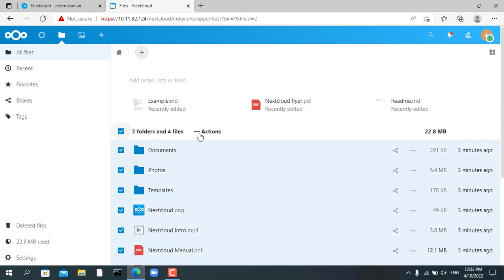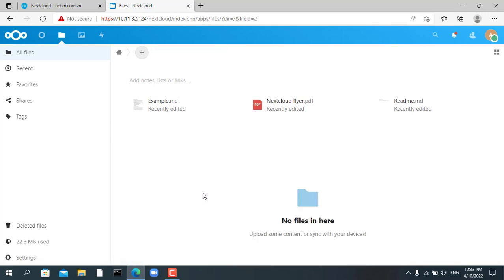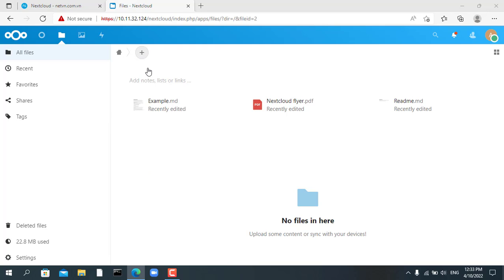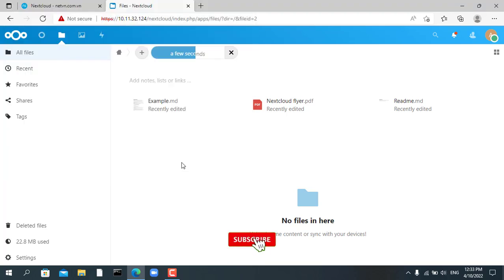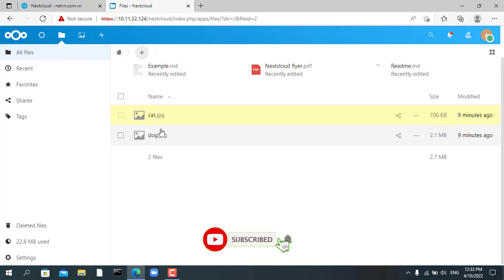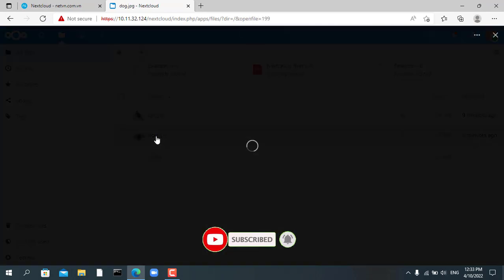Also you have about 40 other software that can be installed on this server for you to explore. Thank you for watching. Don't forget to click like and subscribe to netvn channel.